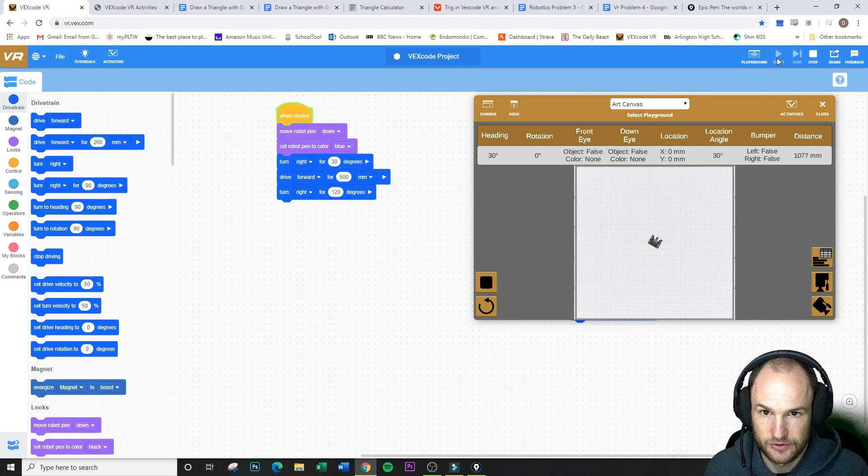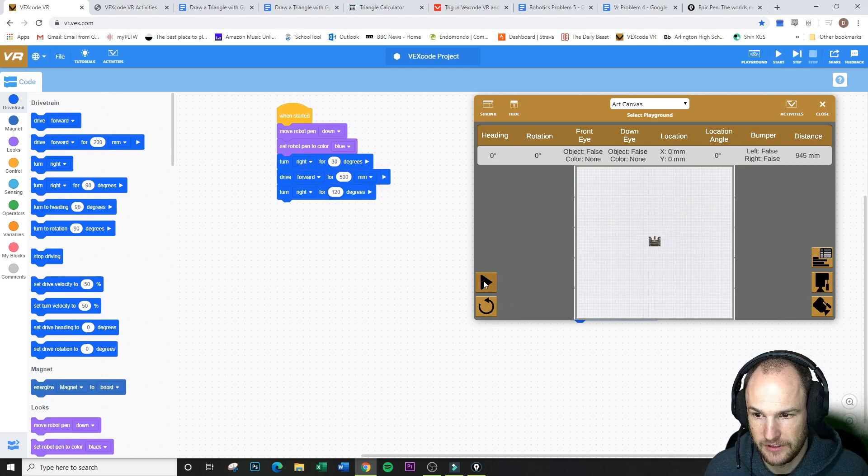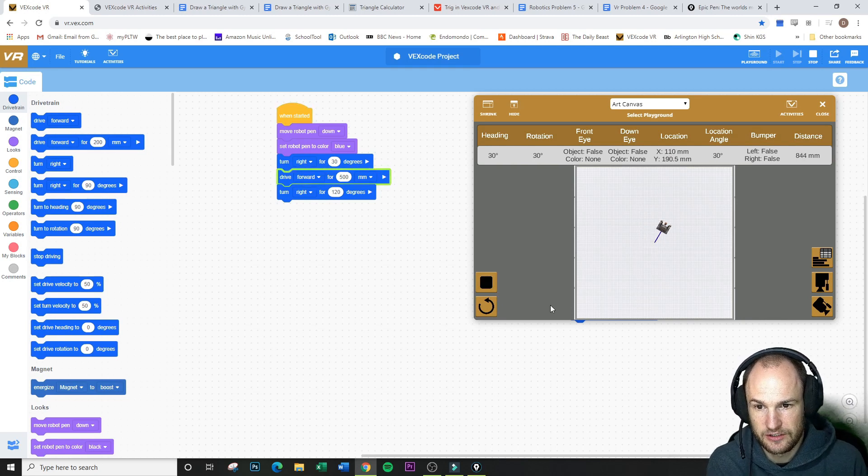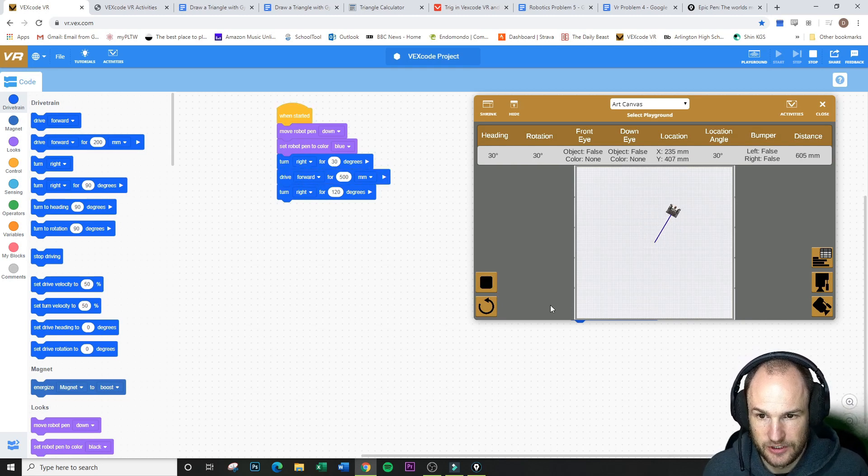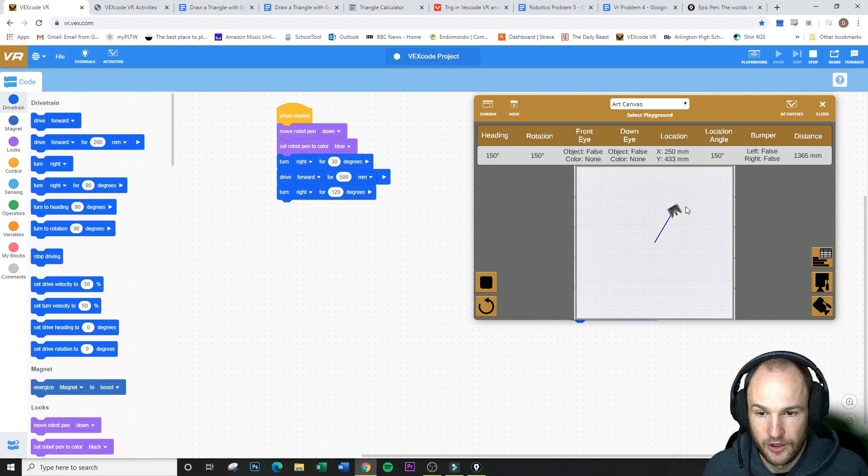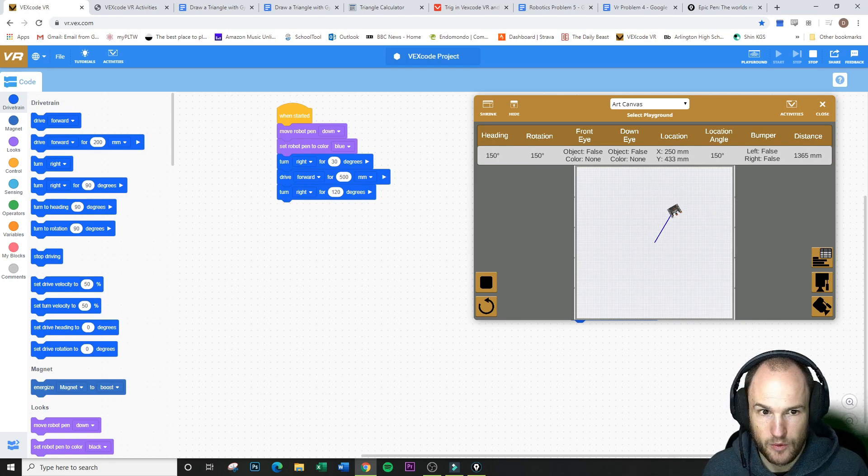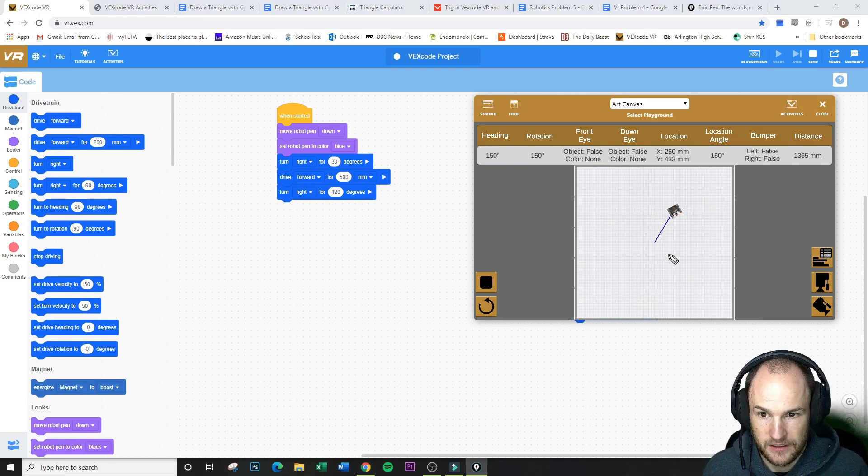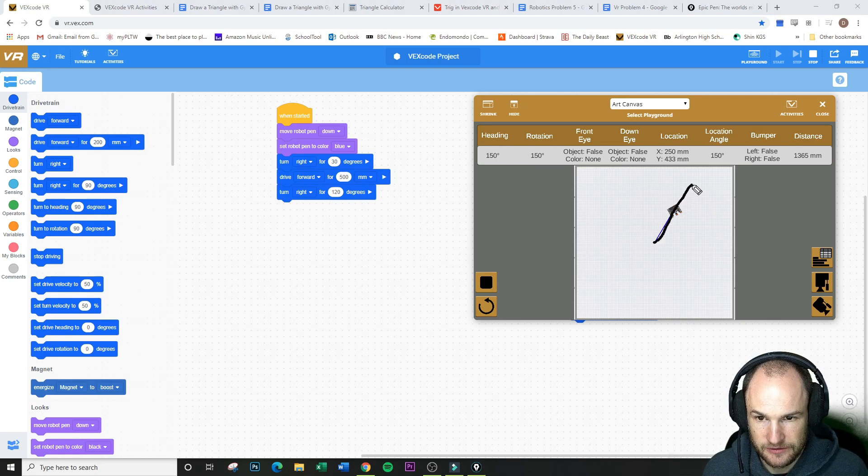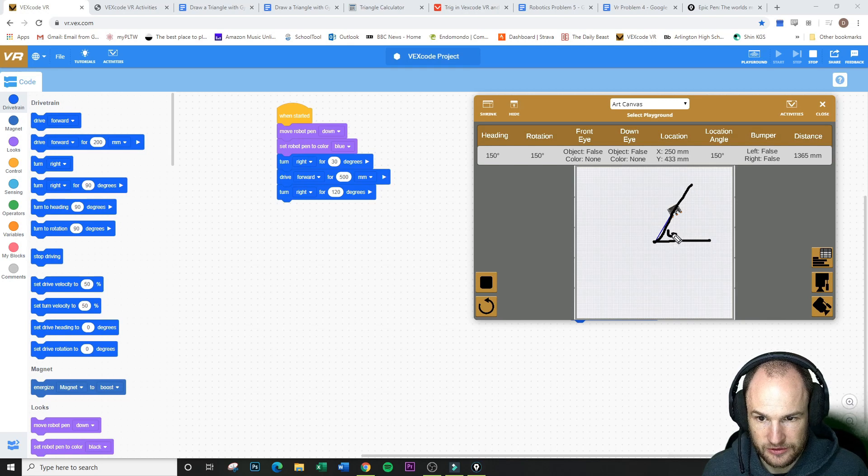So if we hit start, and we go, oh, sorry, I have to refresh. So if we hit start, it goes to 30, it goes up, and it's going to go to the 120 pointing down. Why is it 120? Well, if we are going off this direction, which was 60 degrees right here.